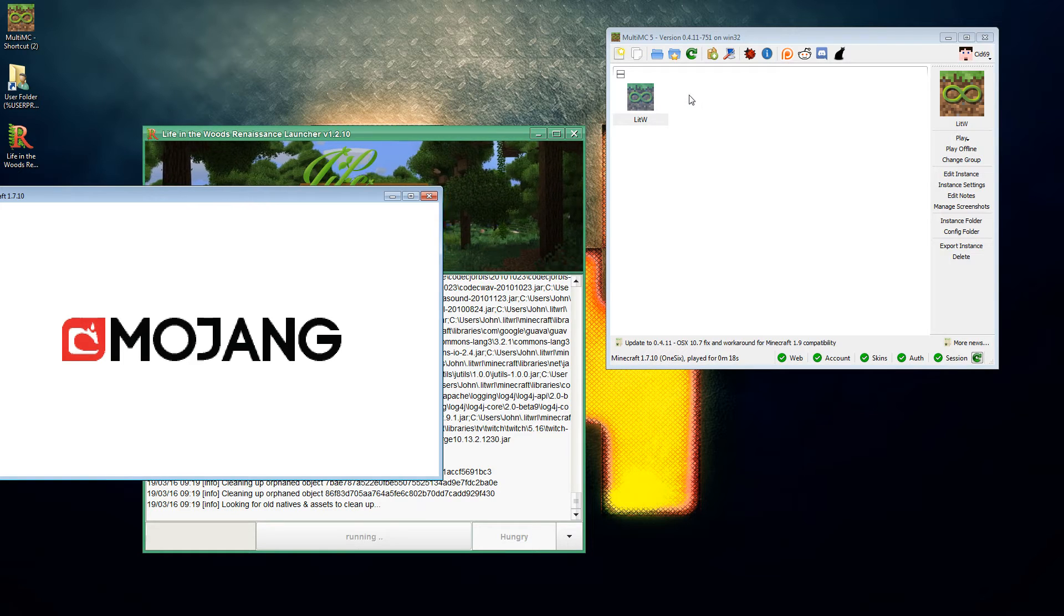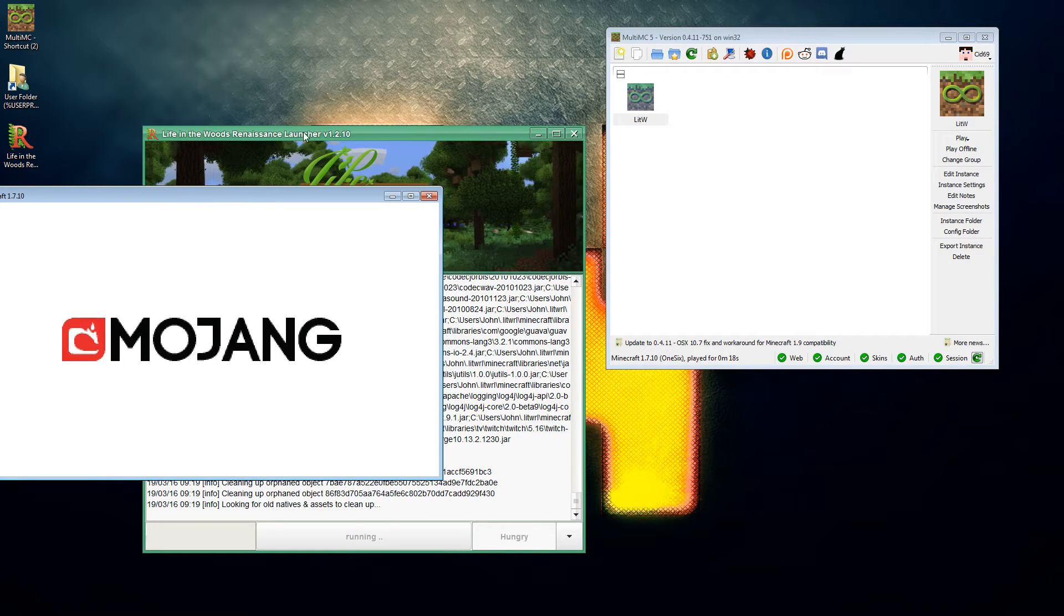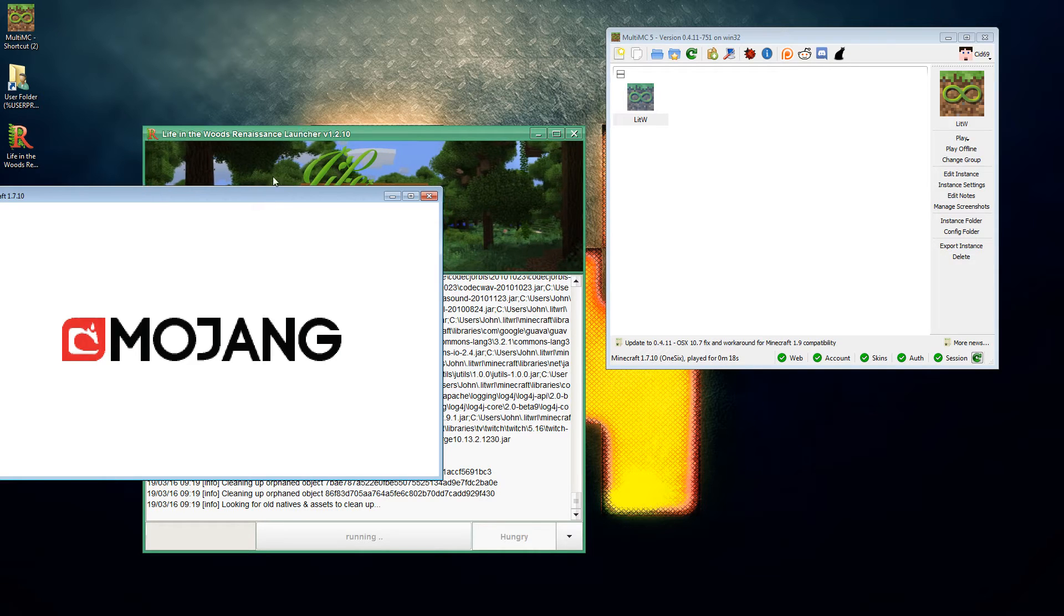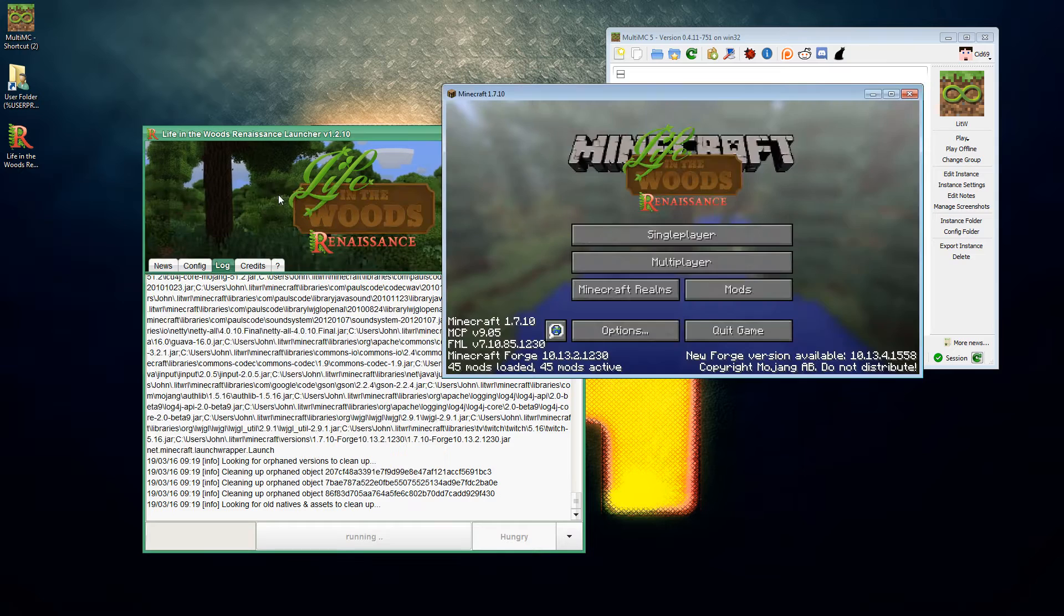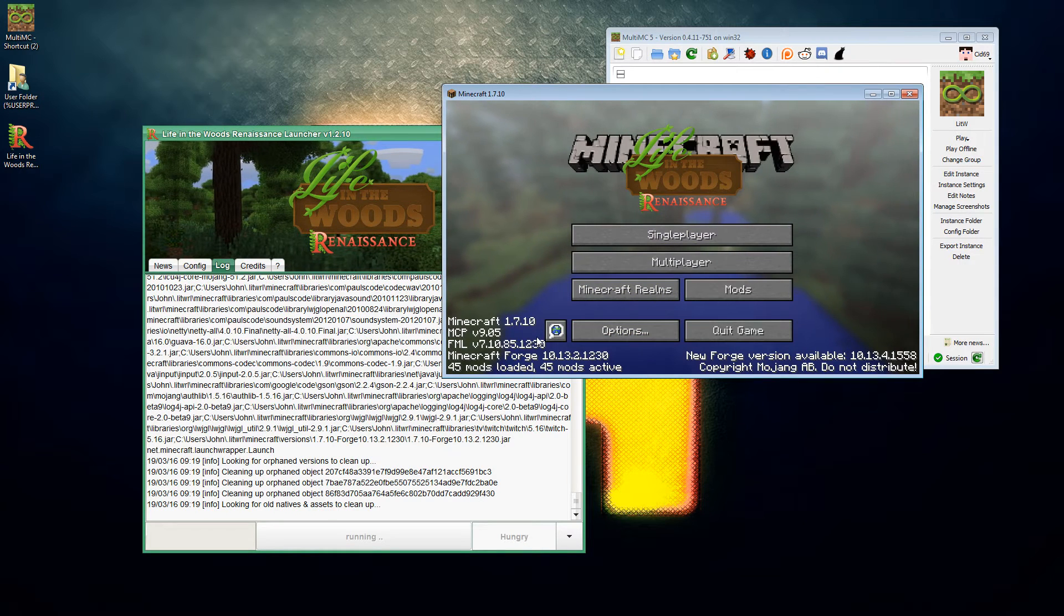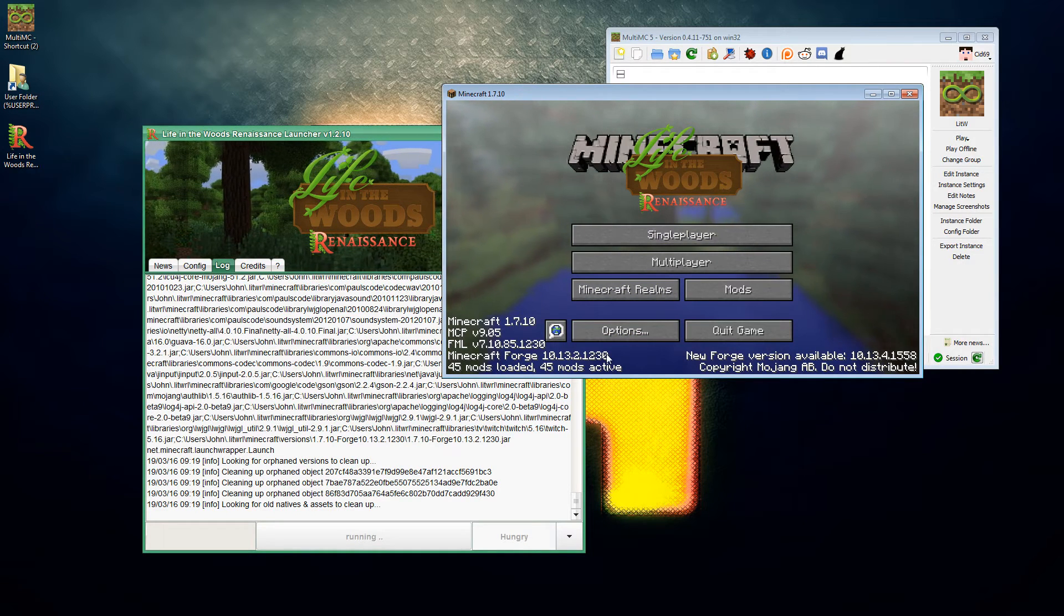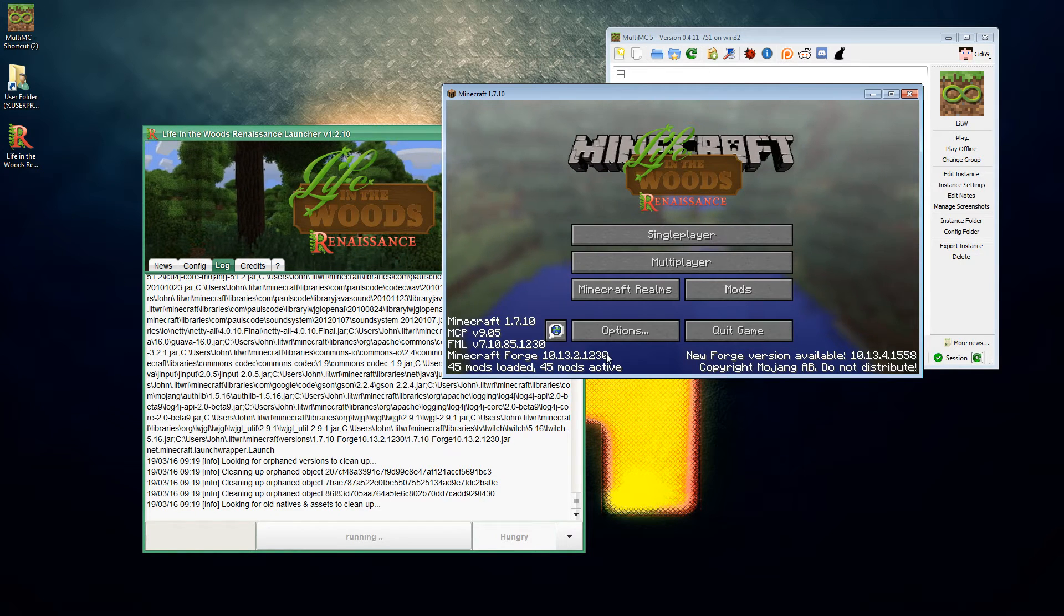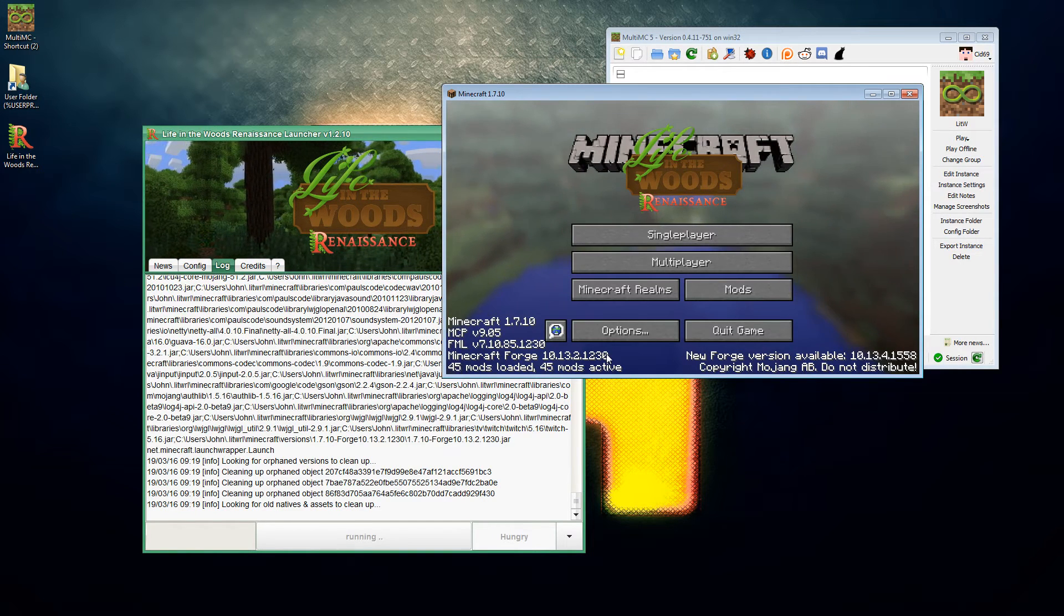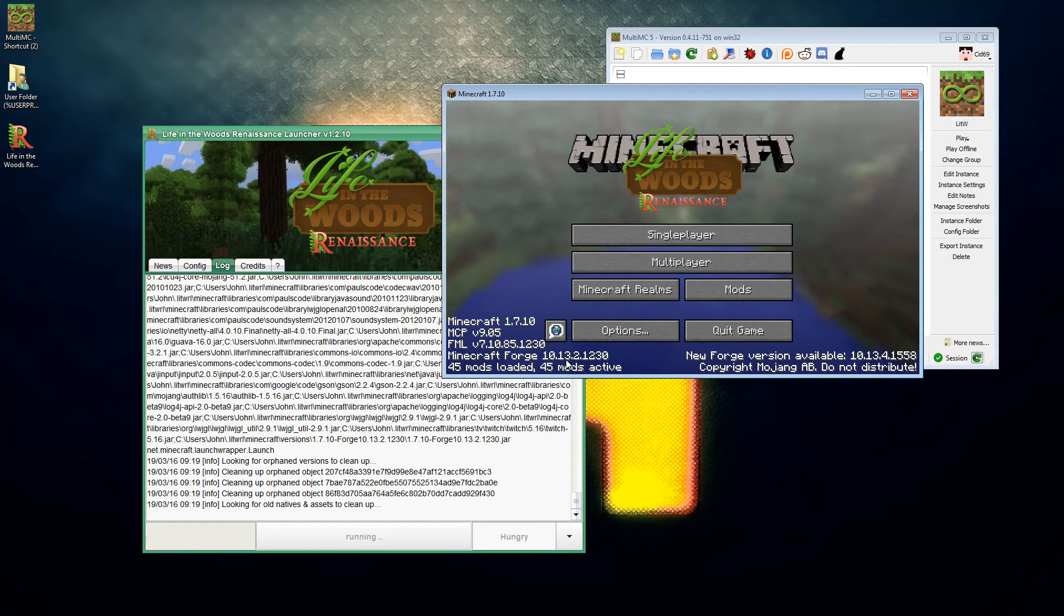So here's Life in the Woods loading very slowly. Of course you can't tell how slow it's going. It's an old version of Forge which means that, oh there we go, it's up and running.